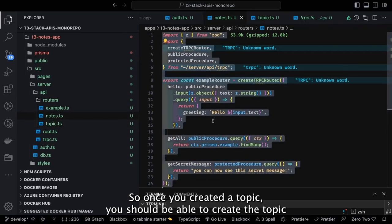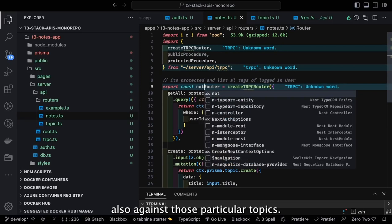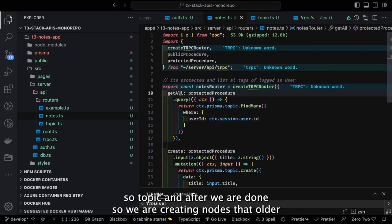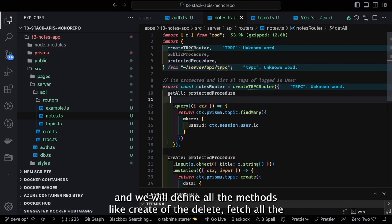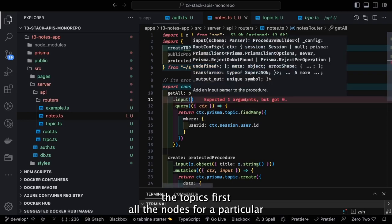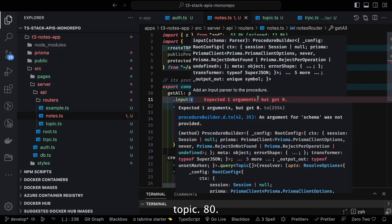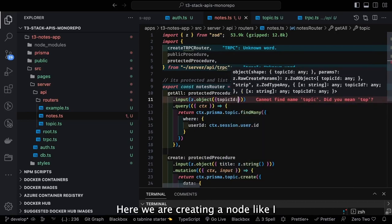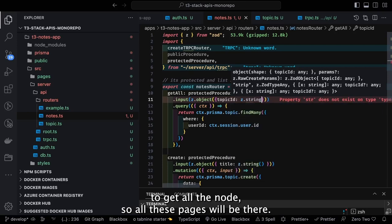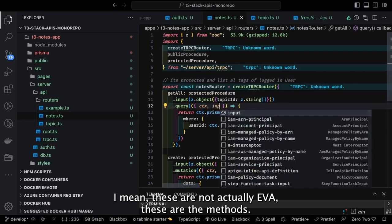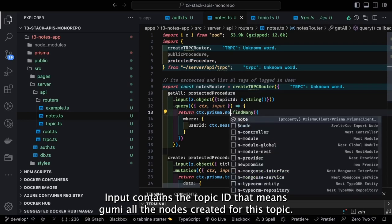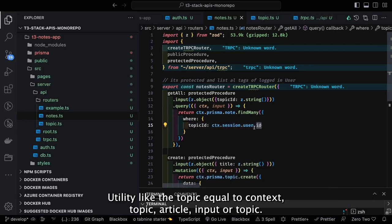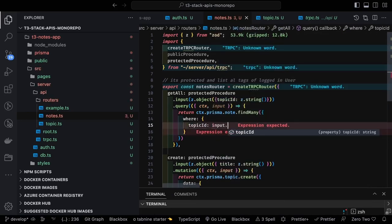Once a topic is created, you should be able to create nodes against those particular topics — the topic_id becomes a foreign key in the nodes table. In the nodes router we define all methods: create, update, delete, fetch all nodes for a particular topic_id. To get all nodes: the input contains topic_id, and we do a where clause using Prisma — where topic_id equals input.topic_id — fetching all nodes for that particular topic.